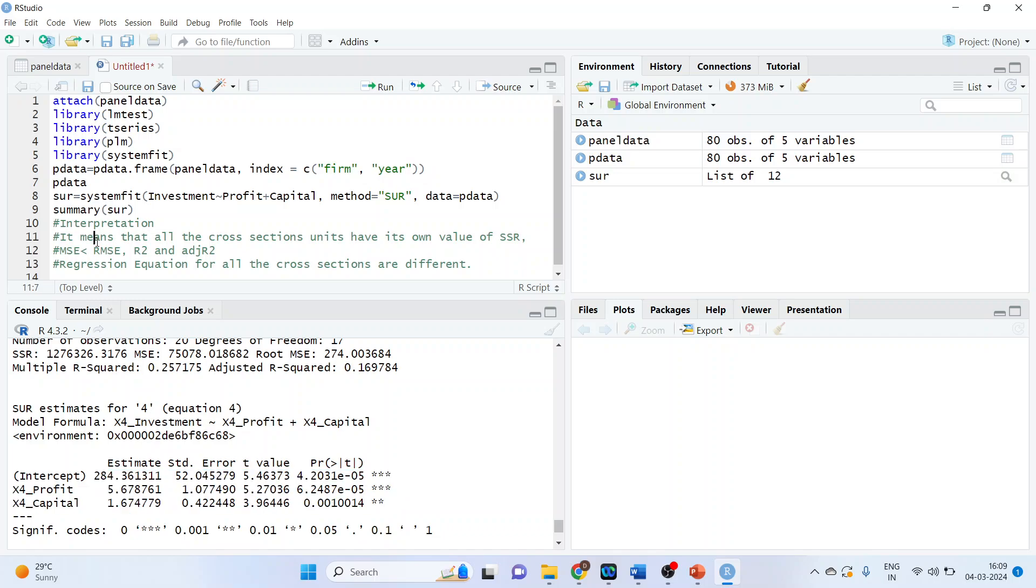So what is our interpretation? It means that all the cross-section units have its own value of SSR, MSE. MSE should be less than RMSE. R squares are different of all the firms and adjusted R squares are also different. So the regression equation for all cross sections are different.